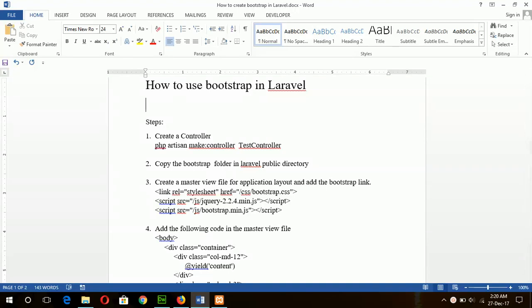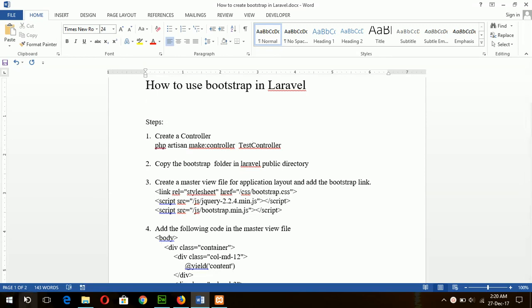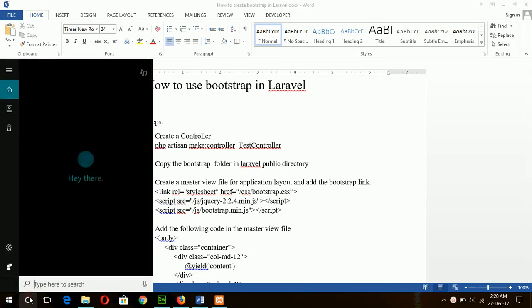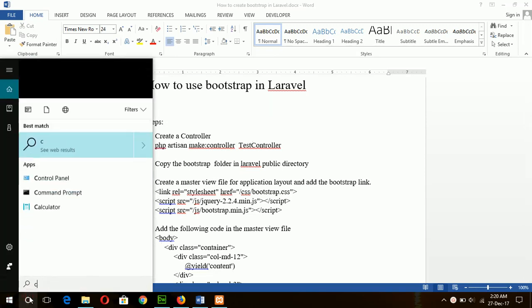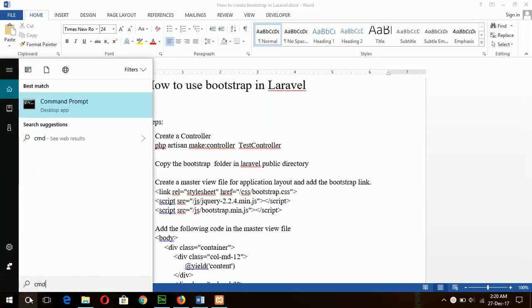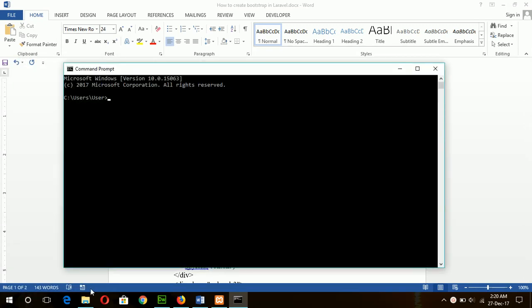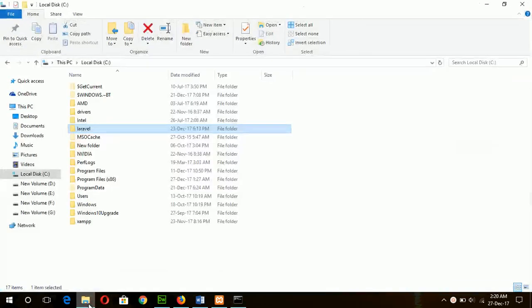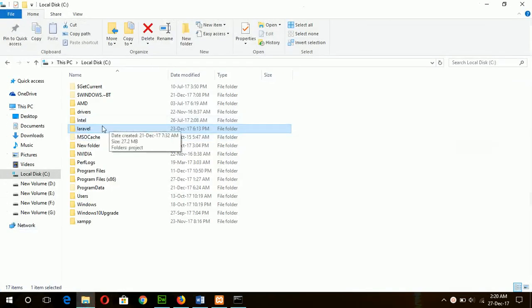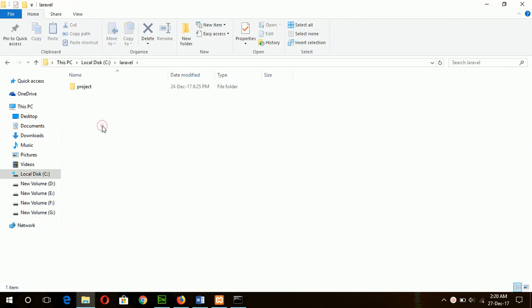Hello, how you can use Bootstrap in Laravel will be shown in this tutorial. First of all, I will create a controller named TestController in my project folder, and my project is under drive C Laravel project.